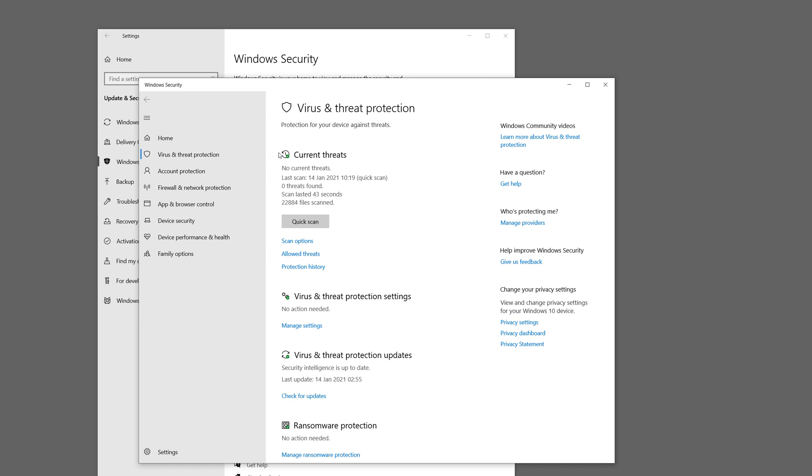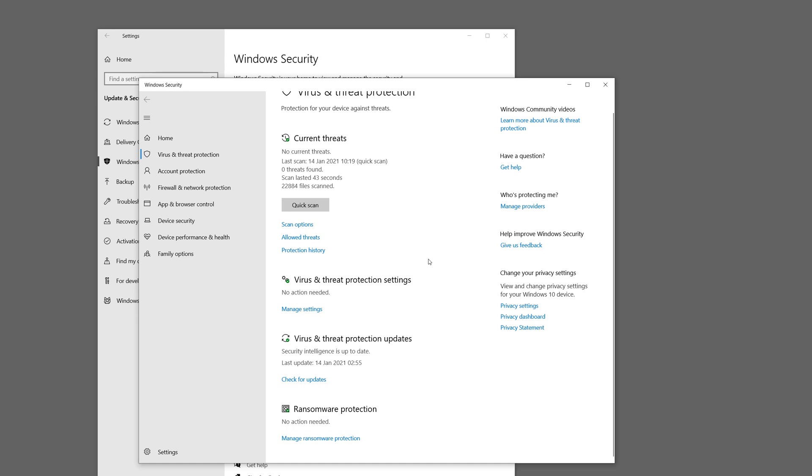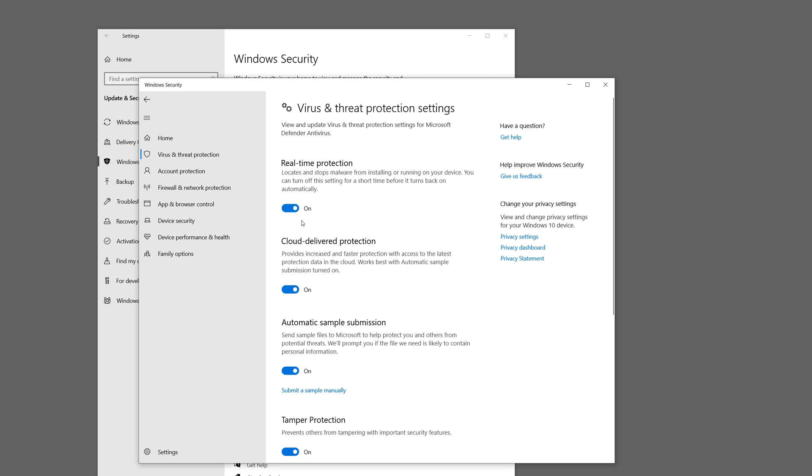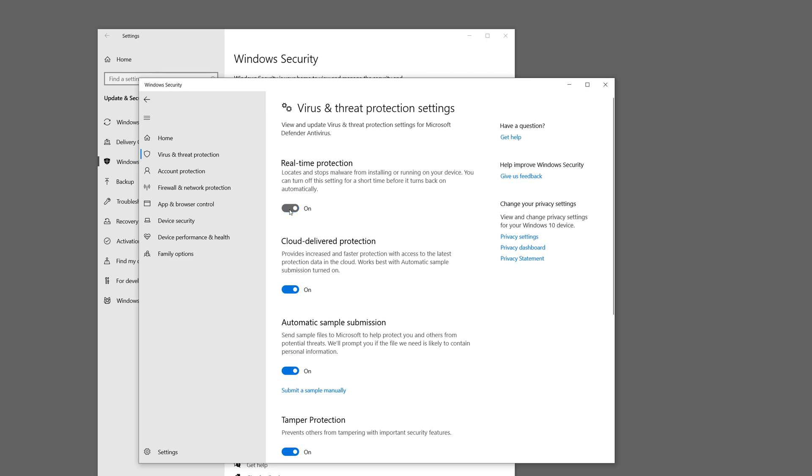Now before installing NiceHashMiner you have to disable real-time protection. Click Manage Settings under Virus and Threat Protection settings and disable real-time protection.